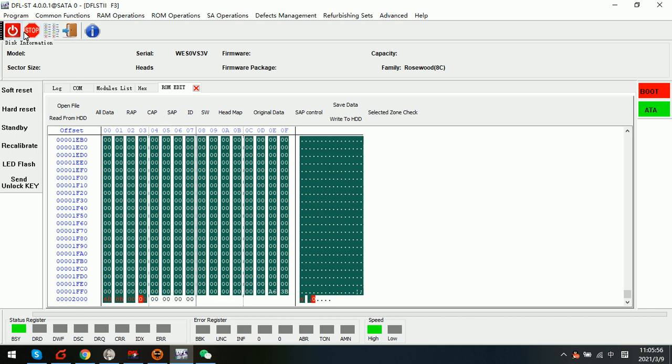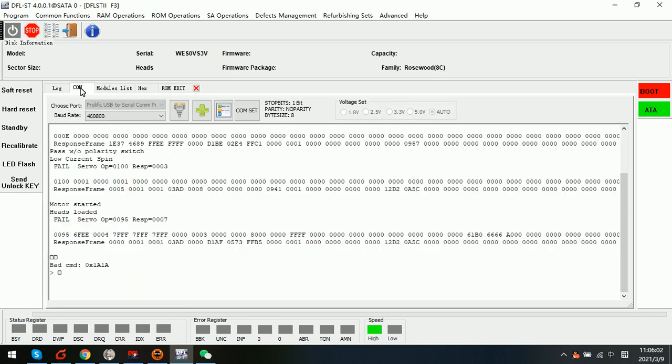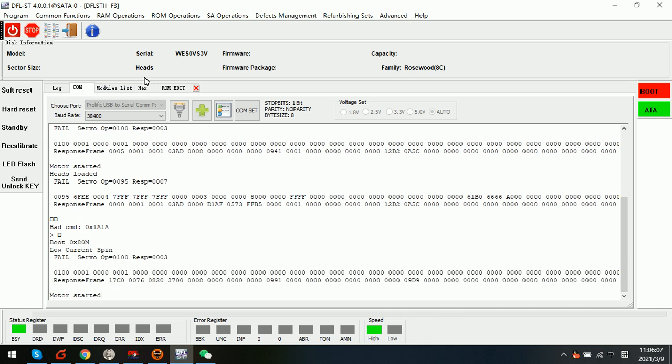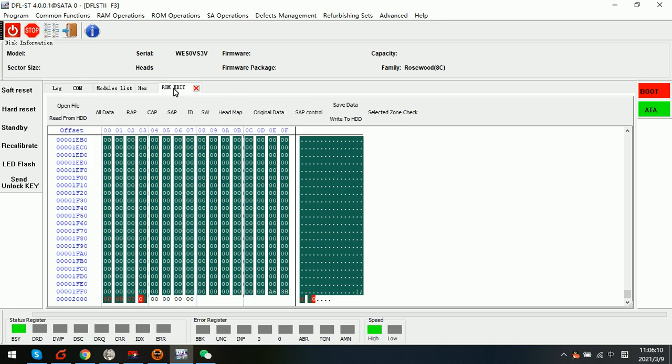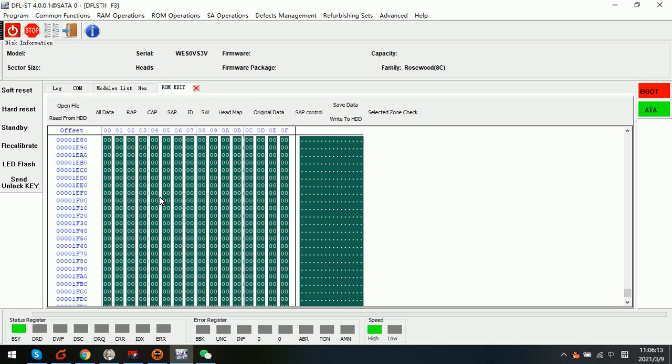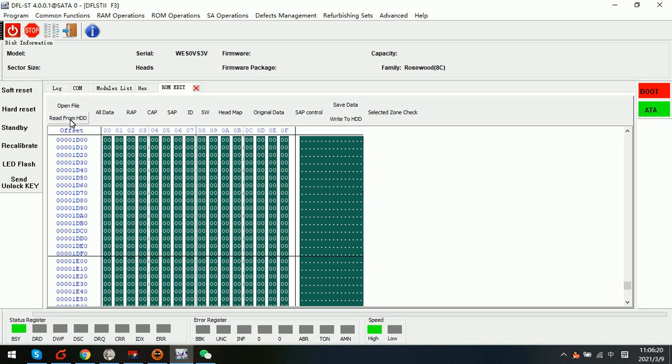Now we can try to power off and then power on the drive again. That means the new ROM has been valid now.